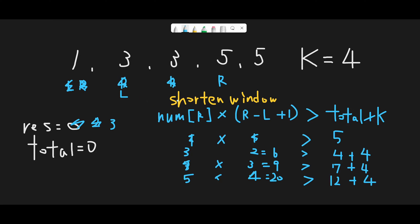Now the length of the range is 3. If all numbers are 5, total should be 5 × 3 = 15. Is 15 greater than actual total 3 + 3 + 5 = 11, plus k 4 = 15? 15 is not strictly greater than 15, so the condition is not met. We can expand the range to next. Target number is still 5.